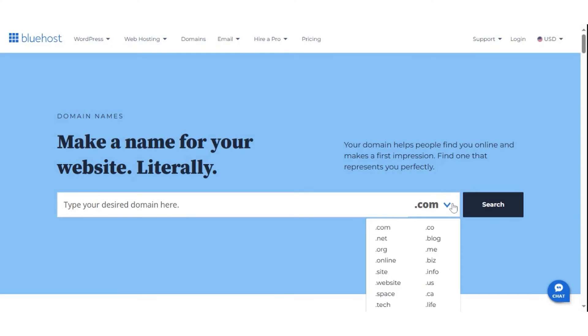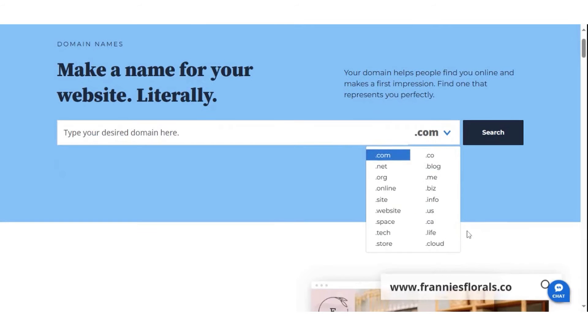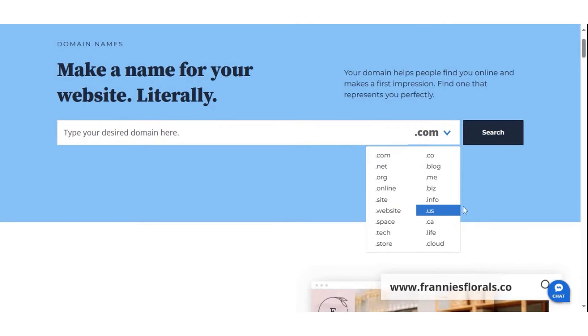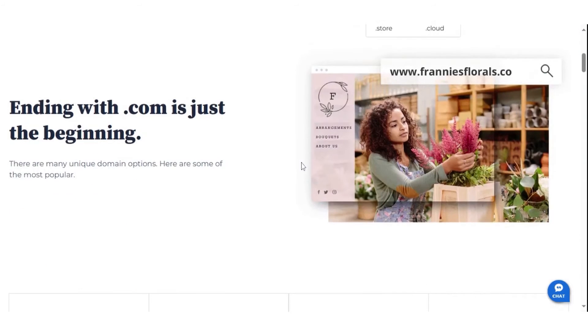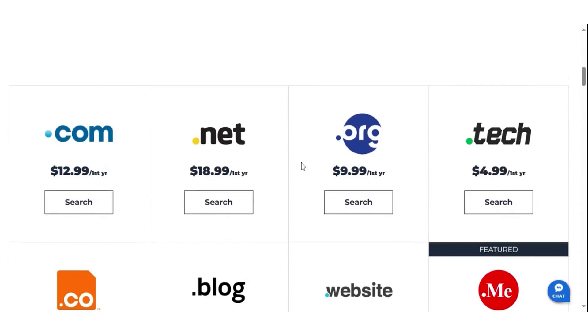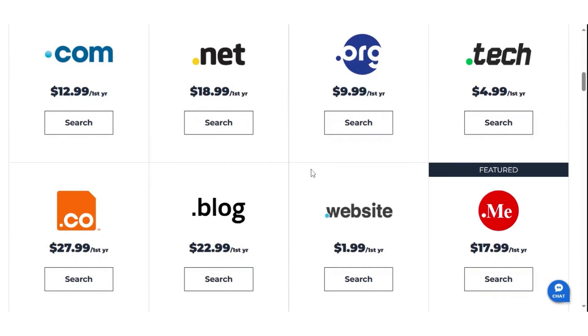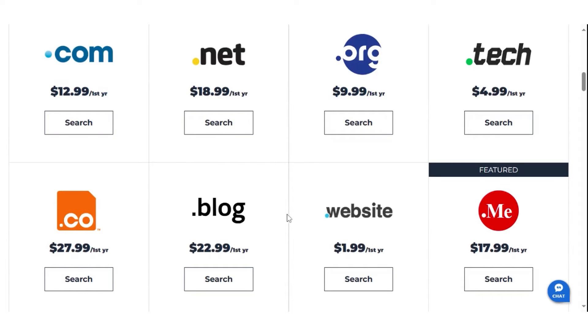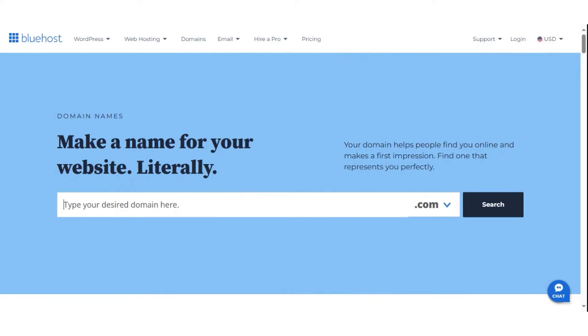Bluehost is one of the largest hosting companies in the world and they are an official WordPress hosting partner. As part of their web hosting service, they also offer domain name registration. Bluehost sells .com domain at $12 per year and .org from $9 for example.